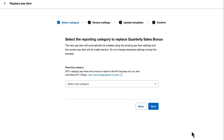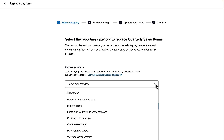Firstly, I need to select the STP Phase 2 reporting category for the Pay Item Quarterly Sales Bonus. So from the drop down, I'll choose Bonuses and Commissions as this is a bonus payment.